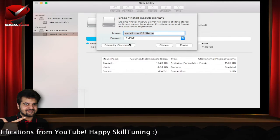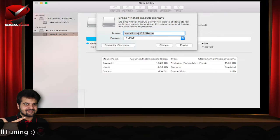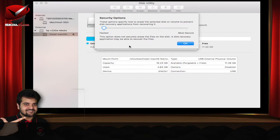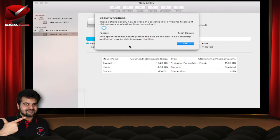So let's give it a title here. You can name the pen drive here. I am just going to leave it as untitled. You have security options as well here. These options actually specify how to erase the disk.